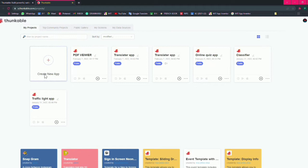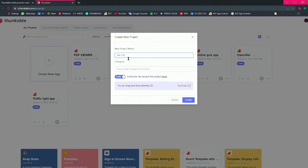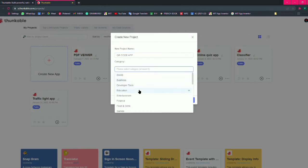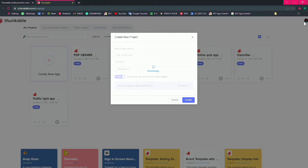Let's click on create new app. Now you have to give a name to your app. I am giving QR code app. Then you have to choose a category for your app. I am choosing education. Then remember that you have to uncheck this try it out. Now click on create.